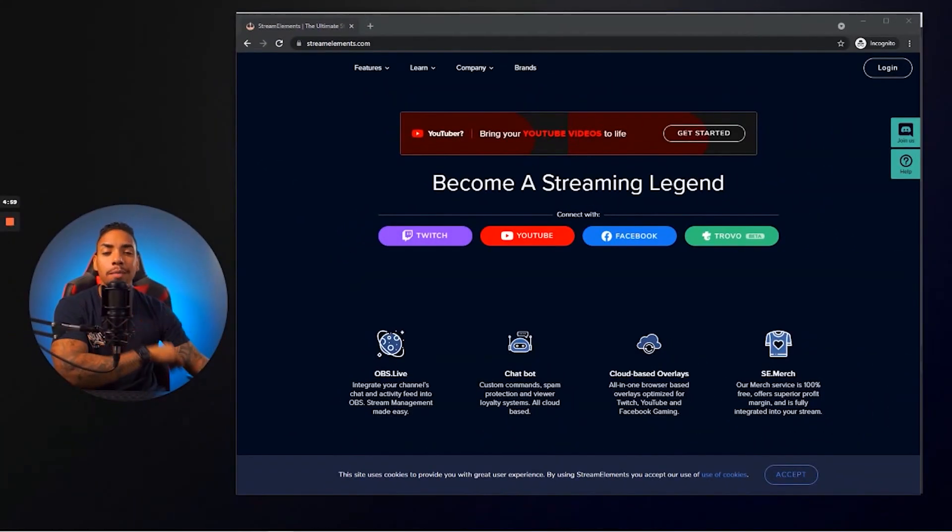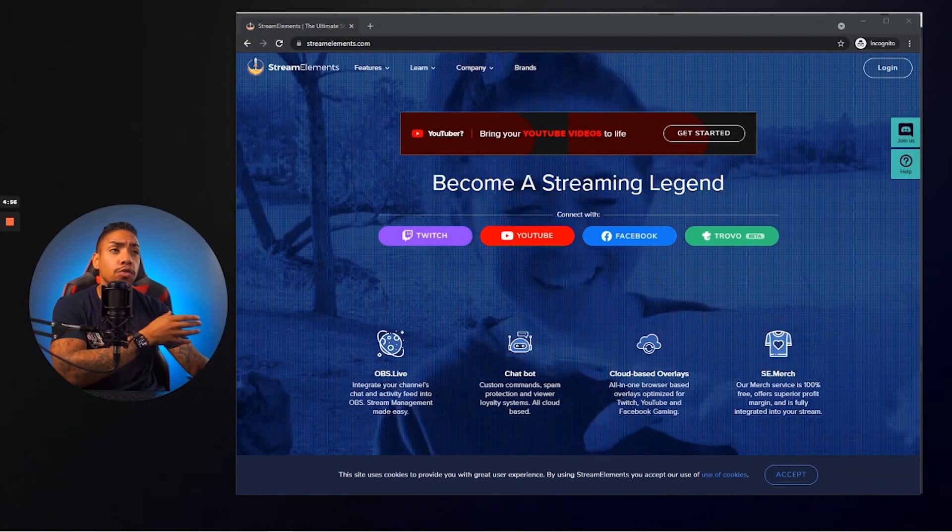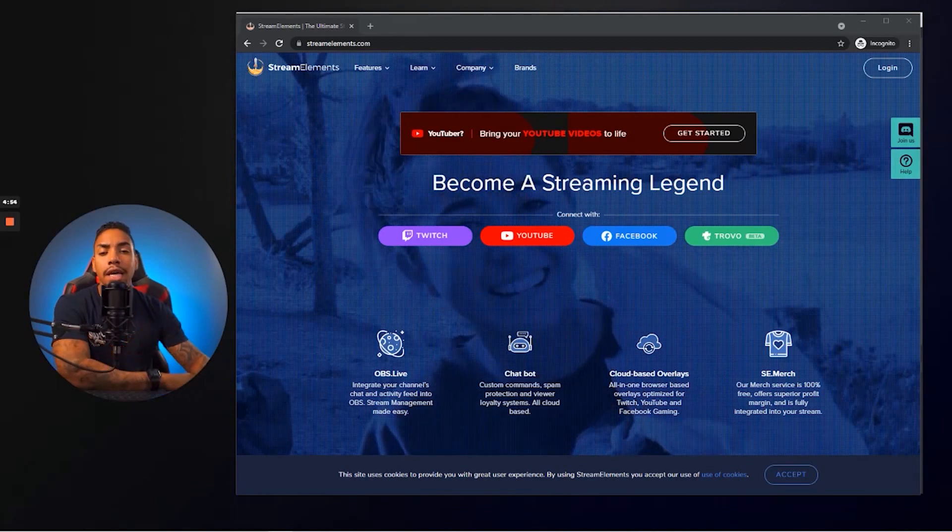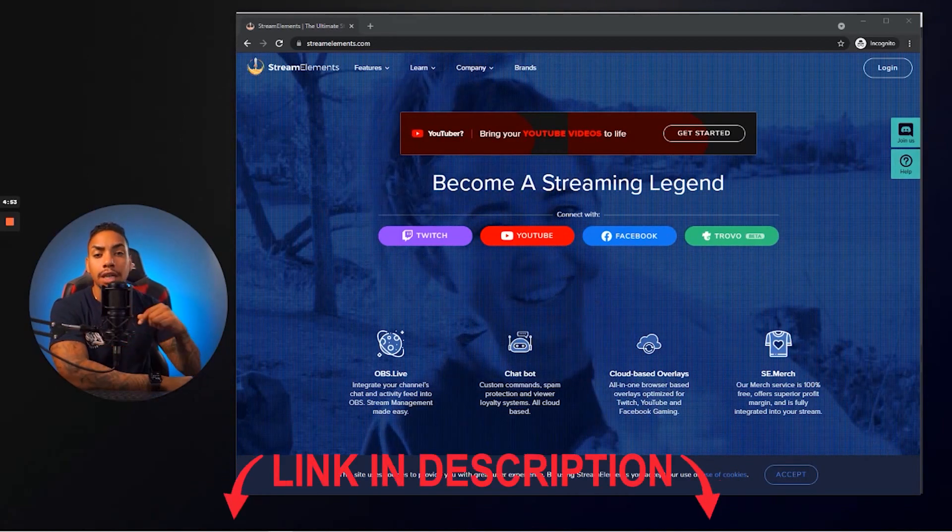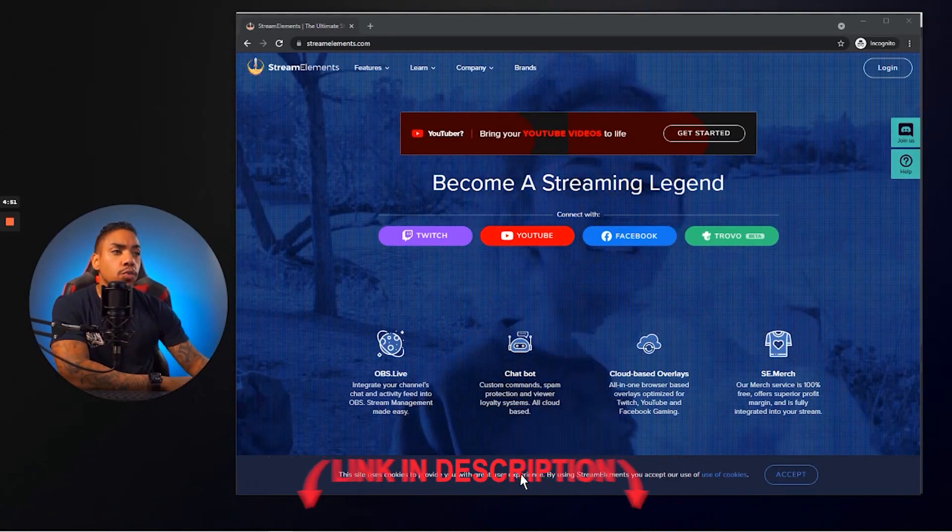All right. So here we are inside of my money-making machine and the very first website that we're going to go to is going to be Stream Elements. And I went ahead and put the link in the description of this video.